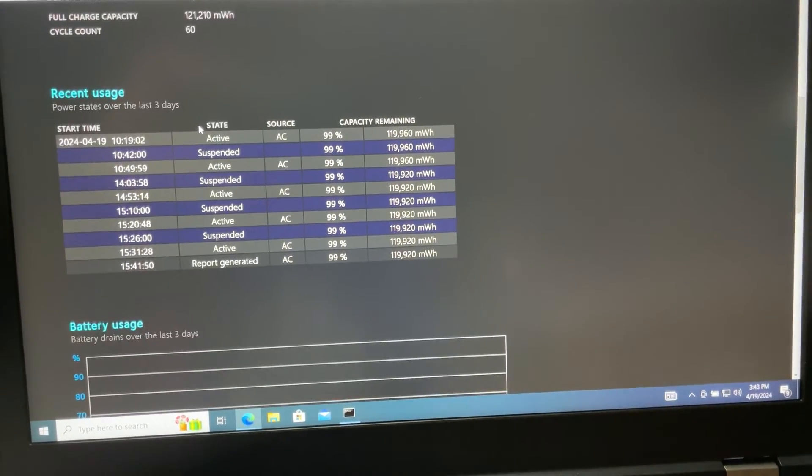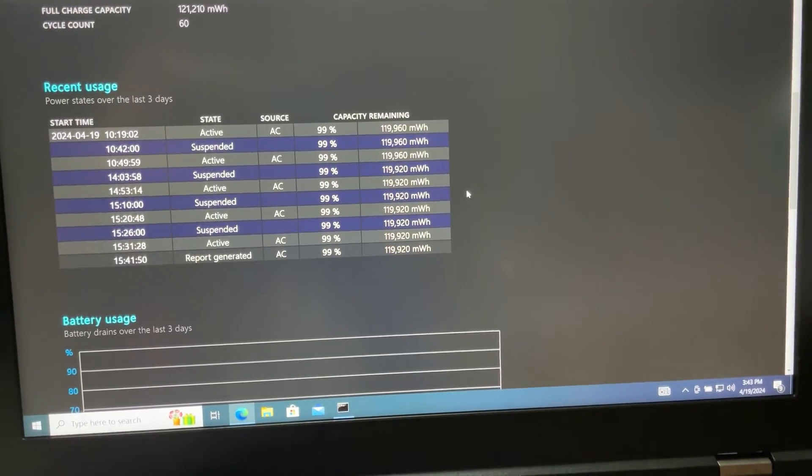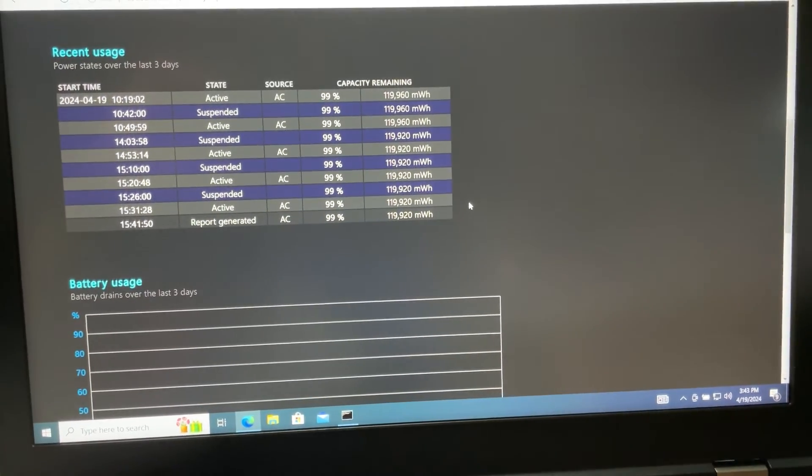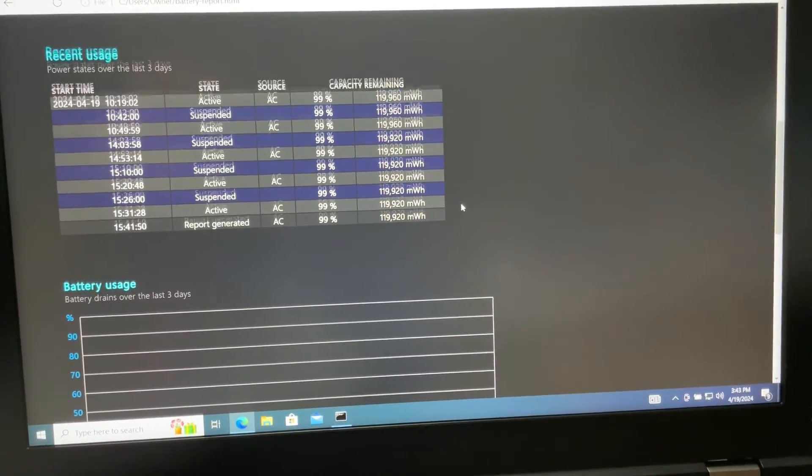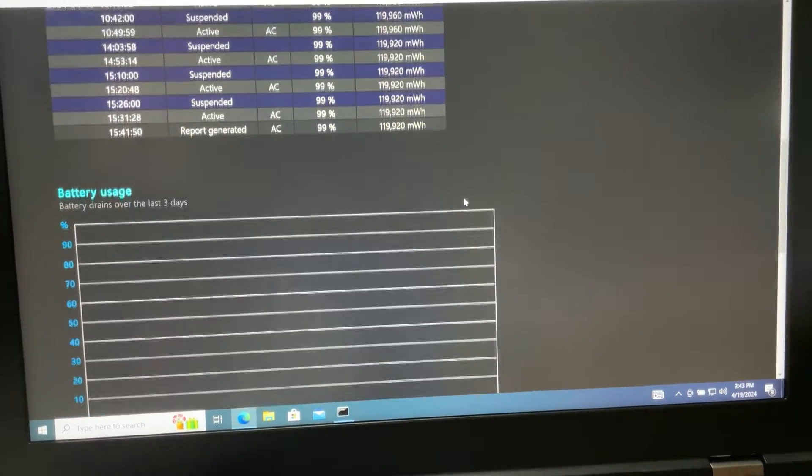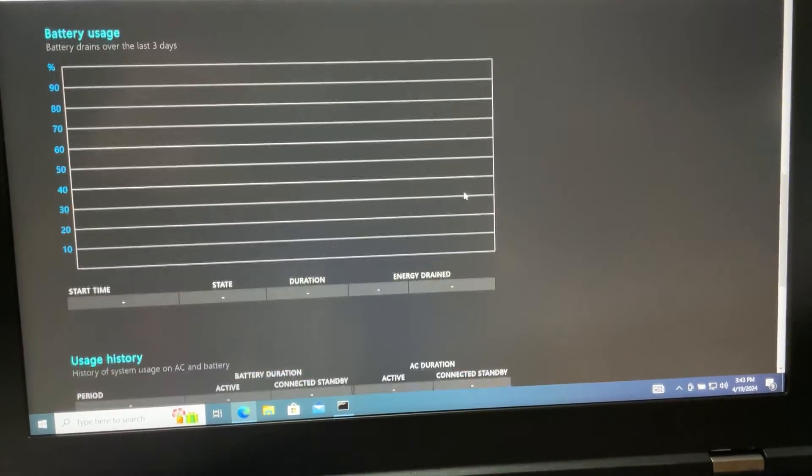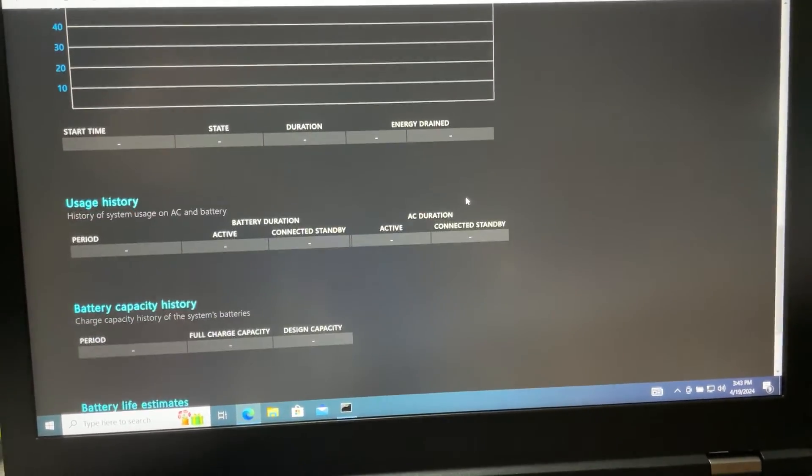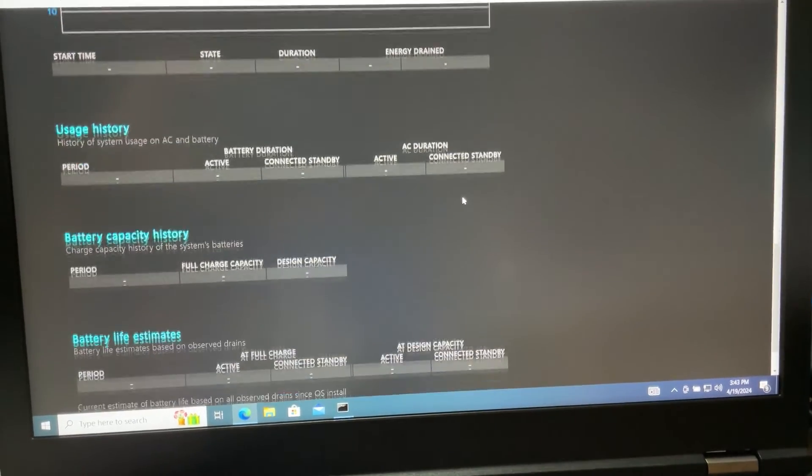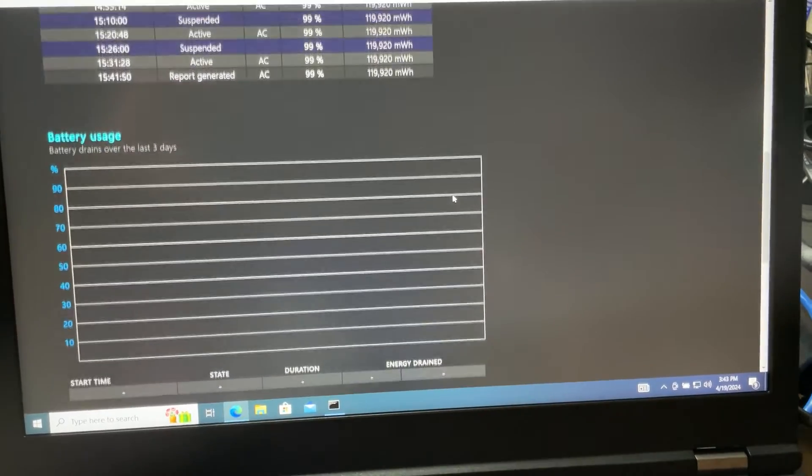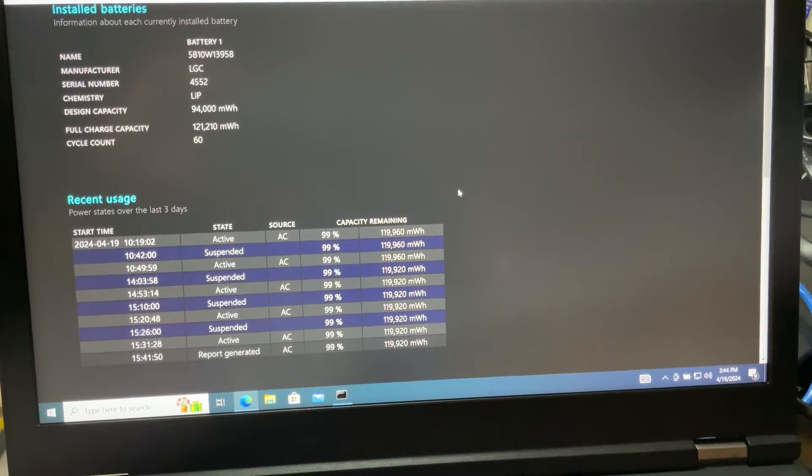So this laptop has a battery that is kind of young - it's not very used, so it should be in good condition. It's just that easy, and you have plenty of information here about the battery and how it's been used recently.